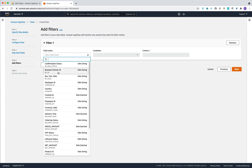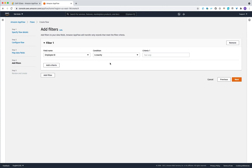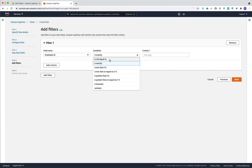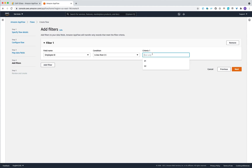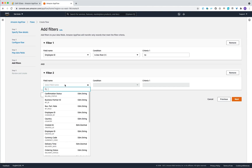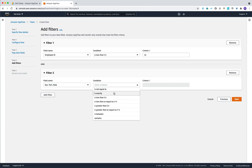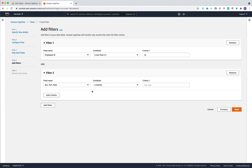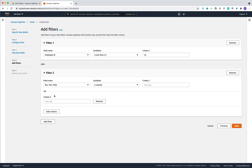For example, you can filter so that the employee ID is less than 10. You can also add additional filters with different criteria that must be met, allowing you to define any data ranges needed for your processing.